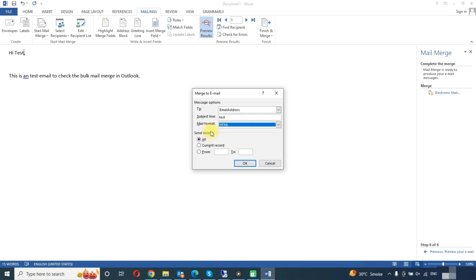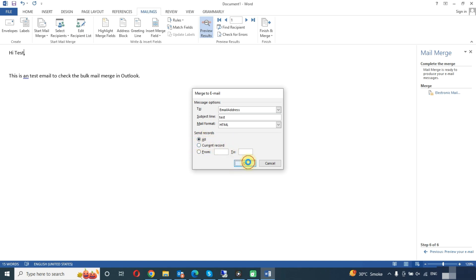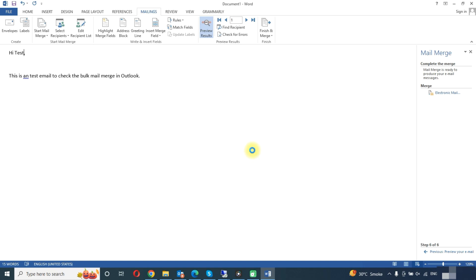Now you have the option to send records. Here you can choose all or you can choose the particular number, like one to five, two to ten, anything you need. So we will choose all and click on OK button. Now we will check this in Outlook.